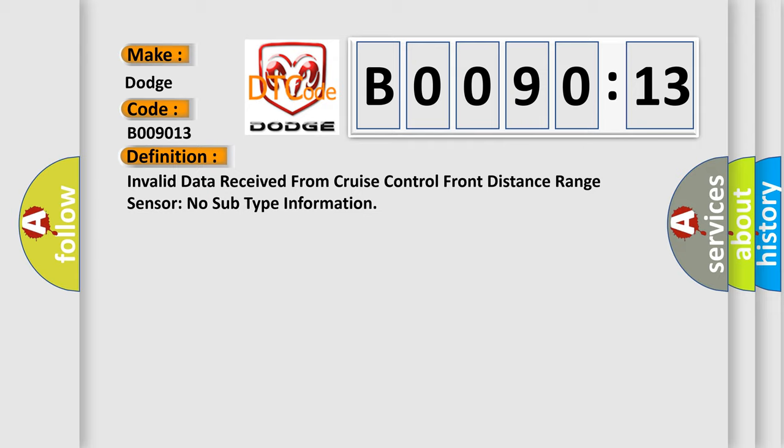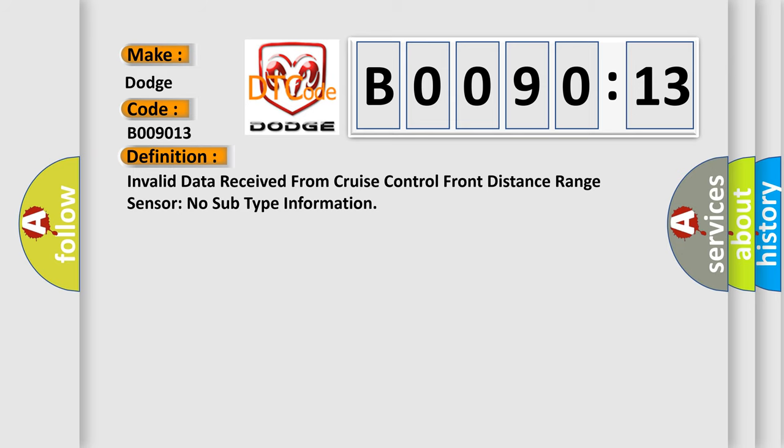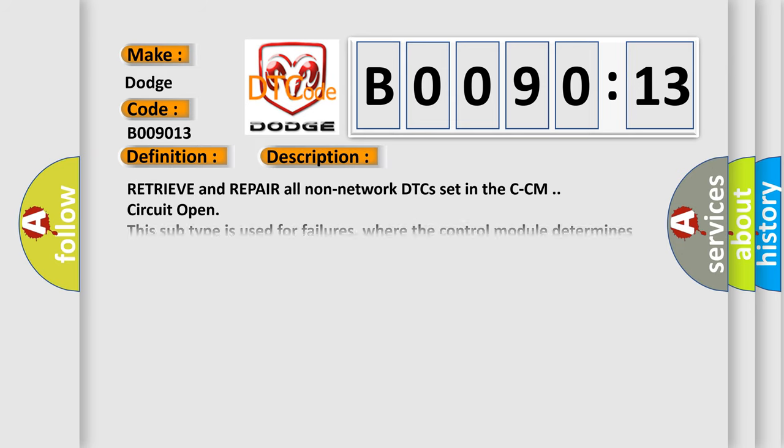And now this is a short description of this DTC code. Retrieve and repair all non-network DTCs set in the CCM circuit Open. This subtype is used for failures where the control module determines an open circuit via lack of bias voltage, low current flow, no change in the state of an input in response to an output, etc.